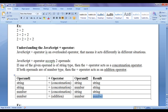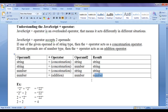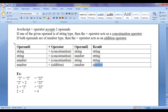If left-hand side is of number type and right-hand side is of number type, the plus operator works as an addition operator and gives a result of type number — for example, 2 plus 2 gives 4 which is of type number. Here are some examples below.